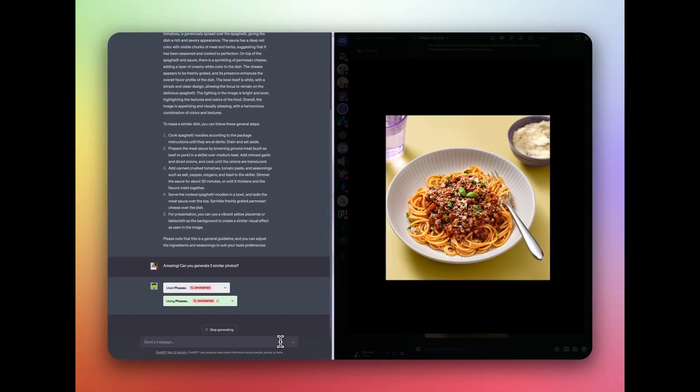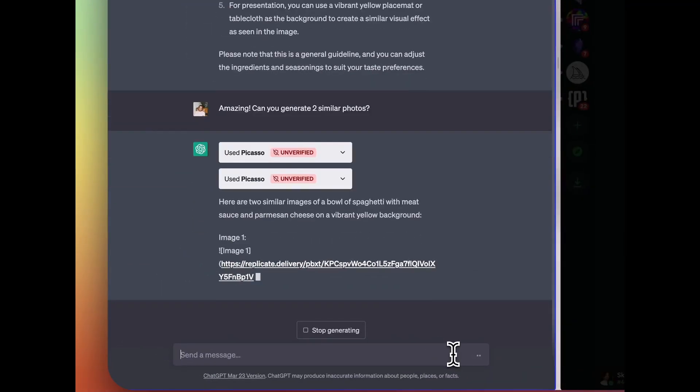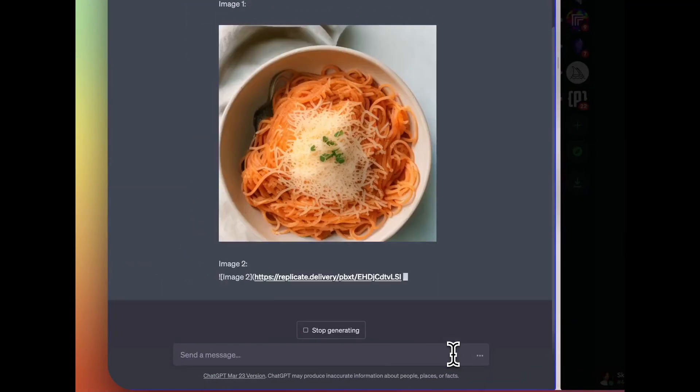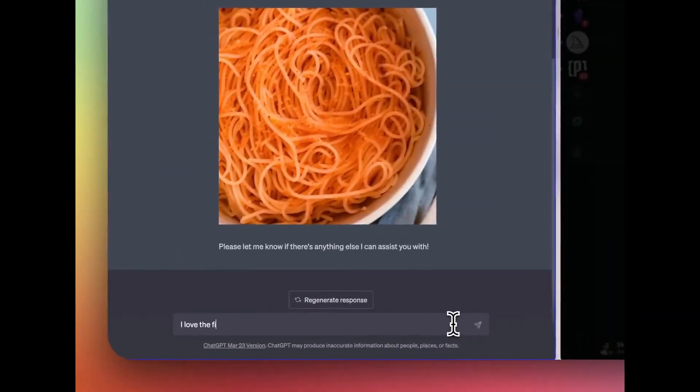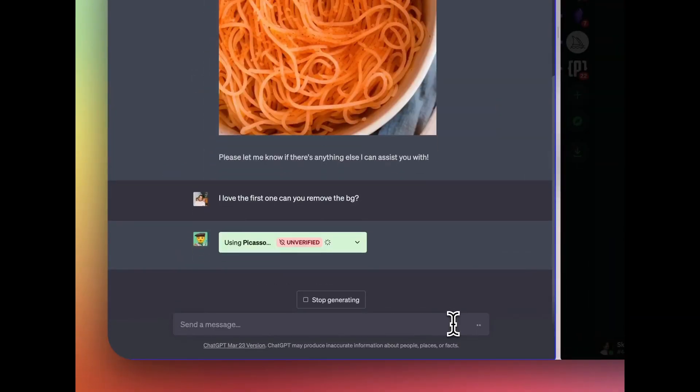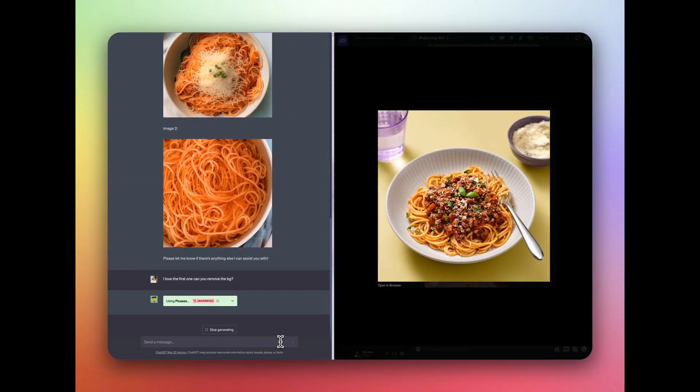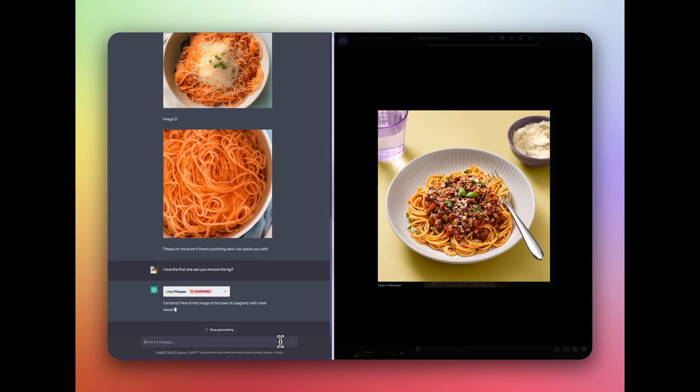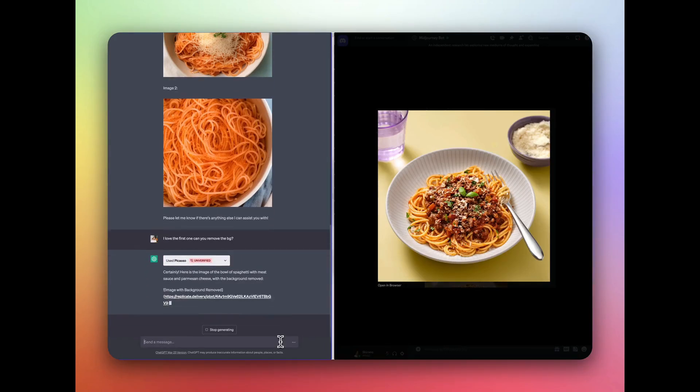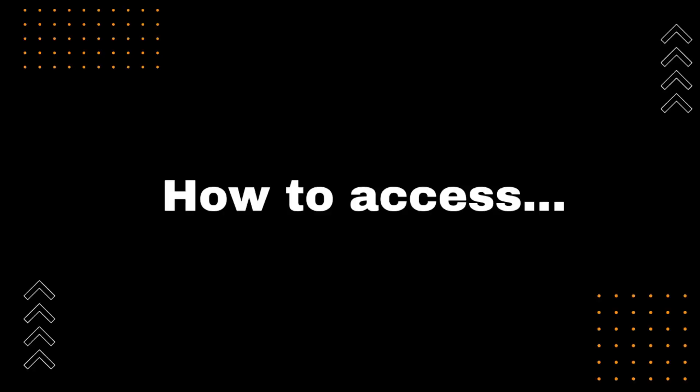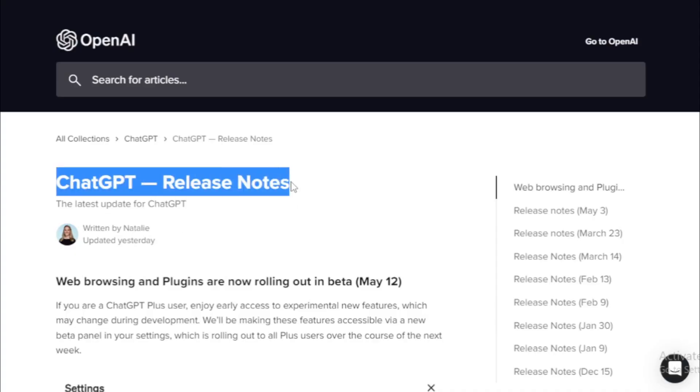Increased possibilities. The rollout of web browsing and plugins opens up new possibilities for the use of ChatGPT. For example, ChatGPT can now be used to translate languages, write code, and play games.